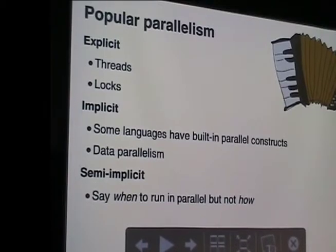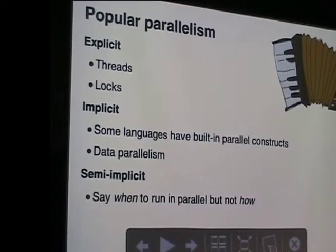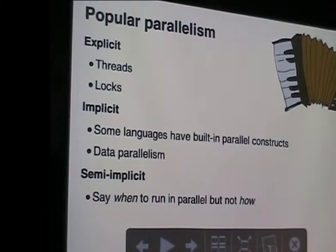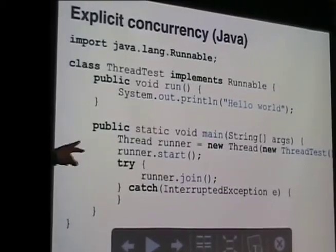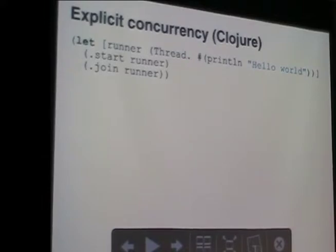At the moment we're kind of using explicit parallelism - we've got threads and locks - which are useful but not the nicest way to do parallel programming. People have been trying to come up with implicit languages where they say 'this part of the program can be done in parallel, so whenever it's ready we'll just do it.' And we've got semi-implicit, where you can say 'do something in parallel' but you're not saying how - you don't define threads. Here's explicit in Java: creating a thread, starting thread, joining the thread. Same thing in Clojure - you can write using threads in a functional language, it's not just object-oriented.